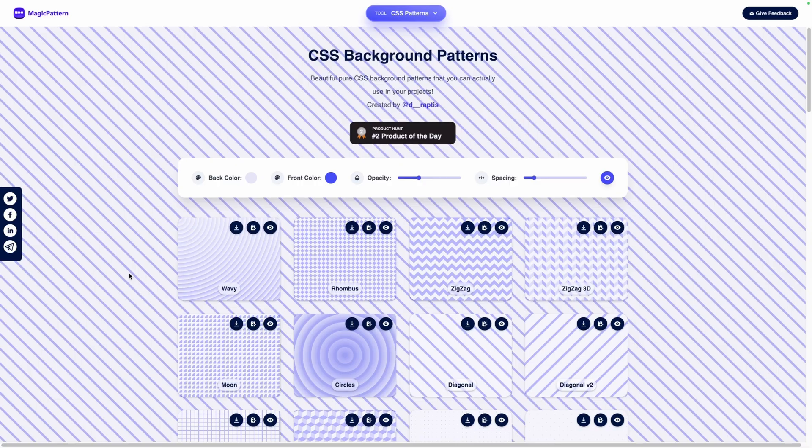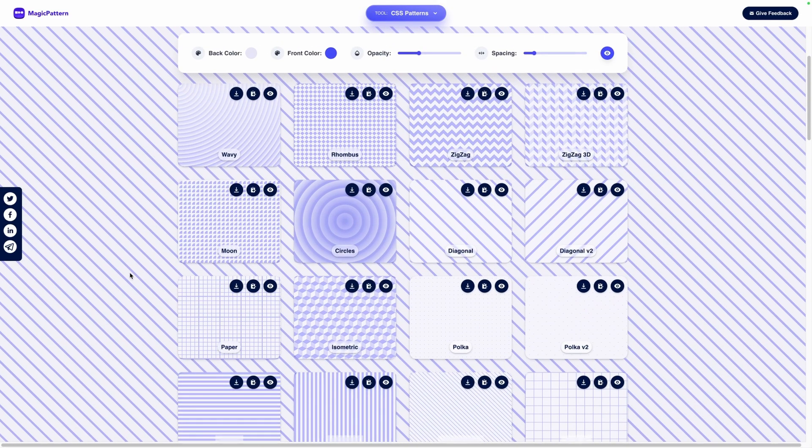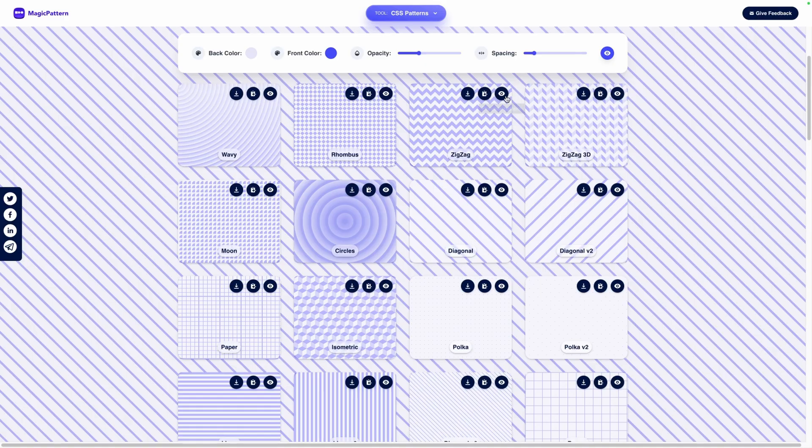There's actually this cool site that will give you a lot of different patterns you can use where you can change the background color, the front color, the opacity, and the spacing and then you can just use this copy CSS code to copy all that code to your clipboard.